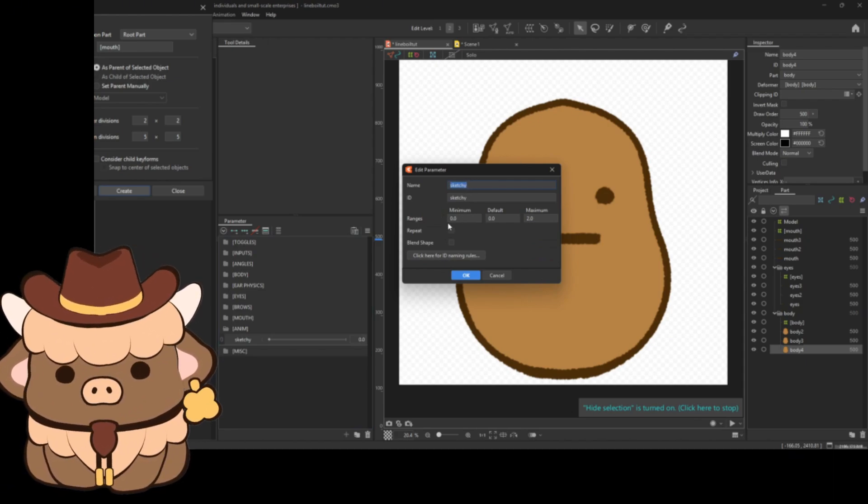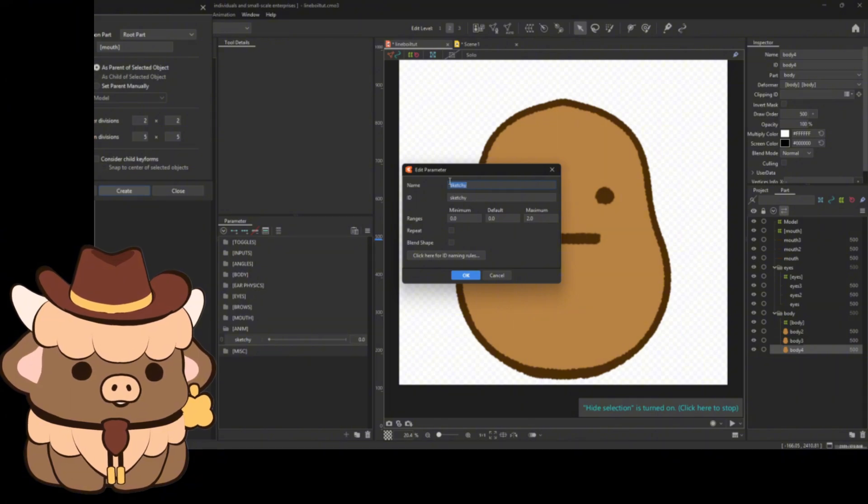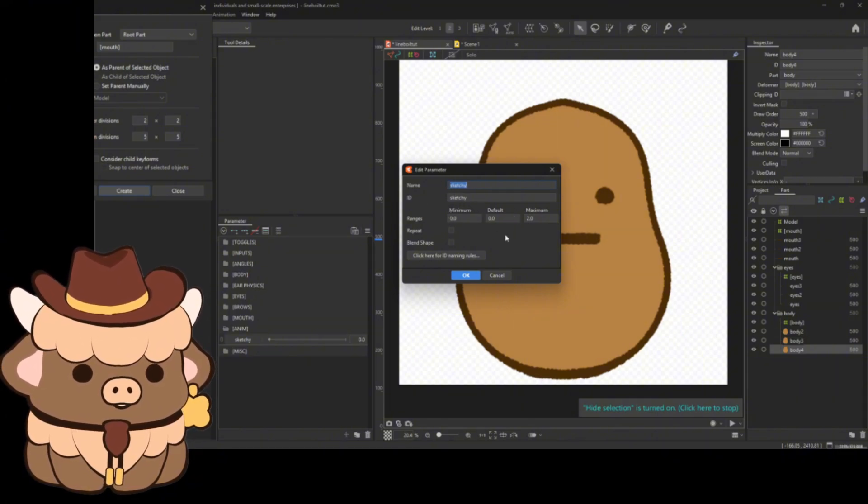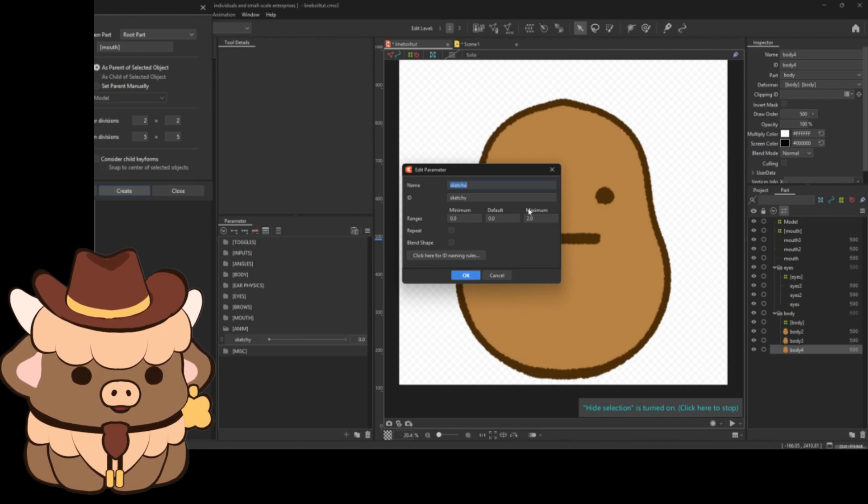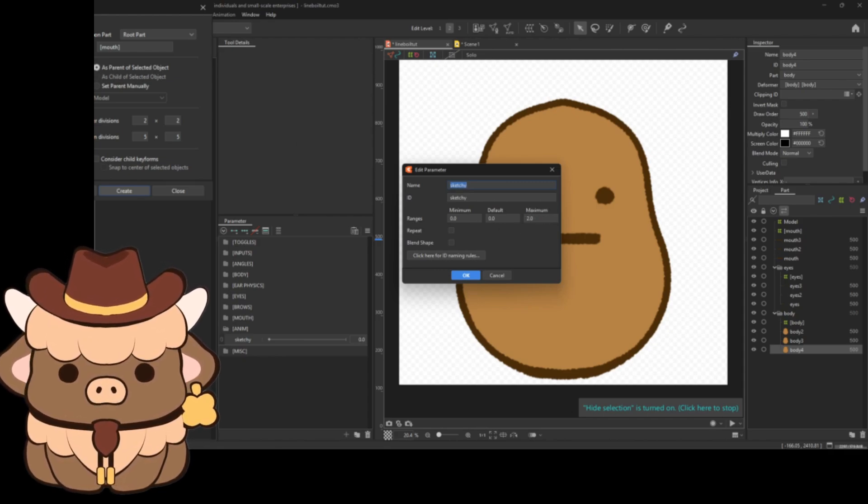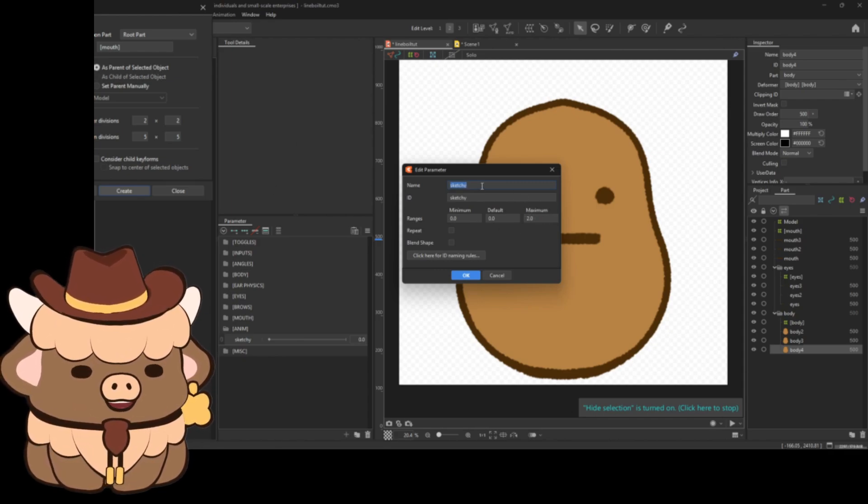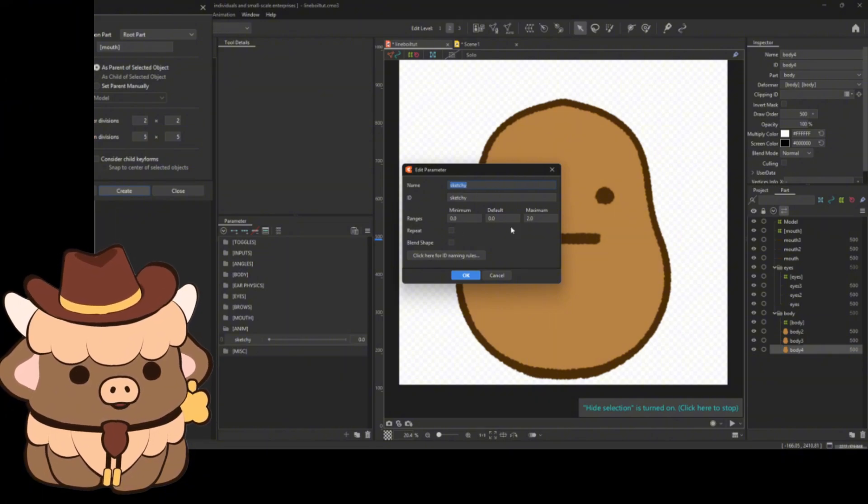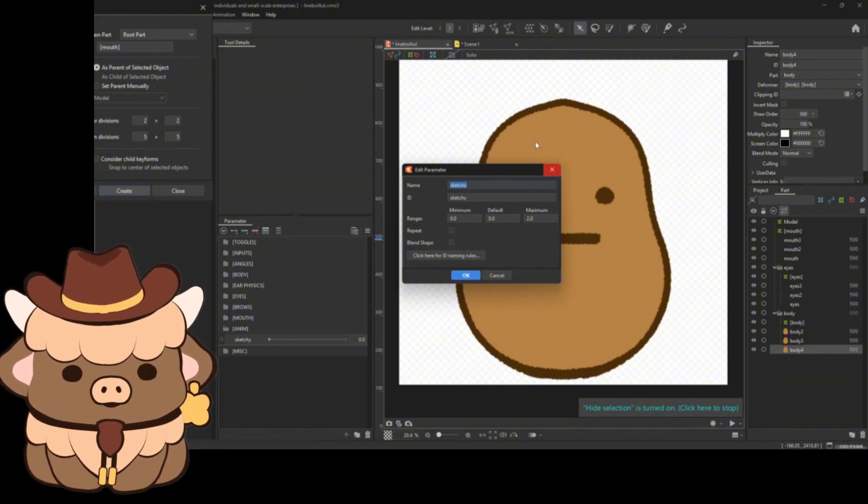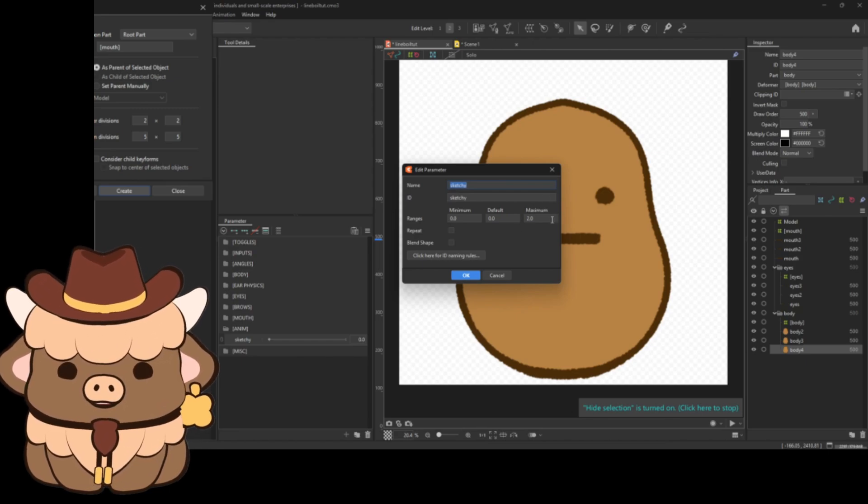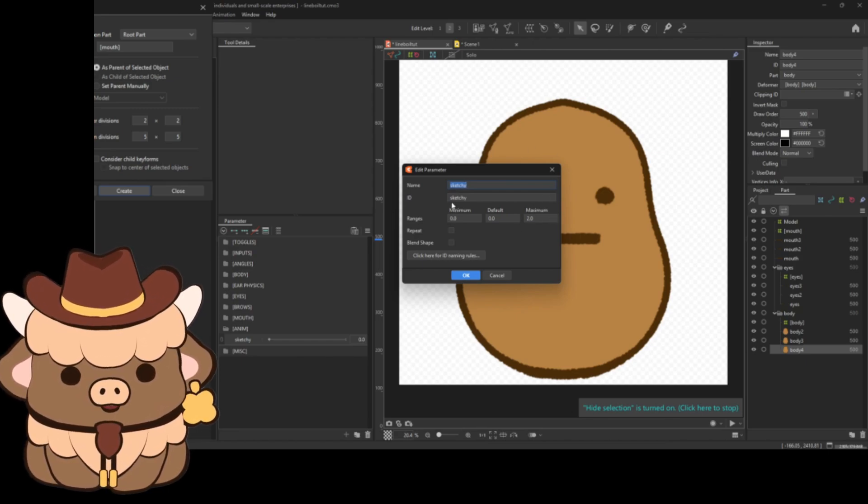So I'm going to put the minimum at zero, the default at zero, and the maximum at two. Now I have the maximum at two because I got three frames of animation, and I'm going to have it showing on zero, one, two, right? So if you got five frames of animation, then you'd make the maximum six, and so on and so forth.